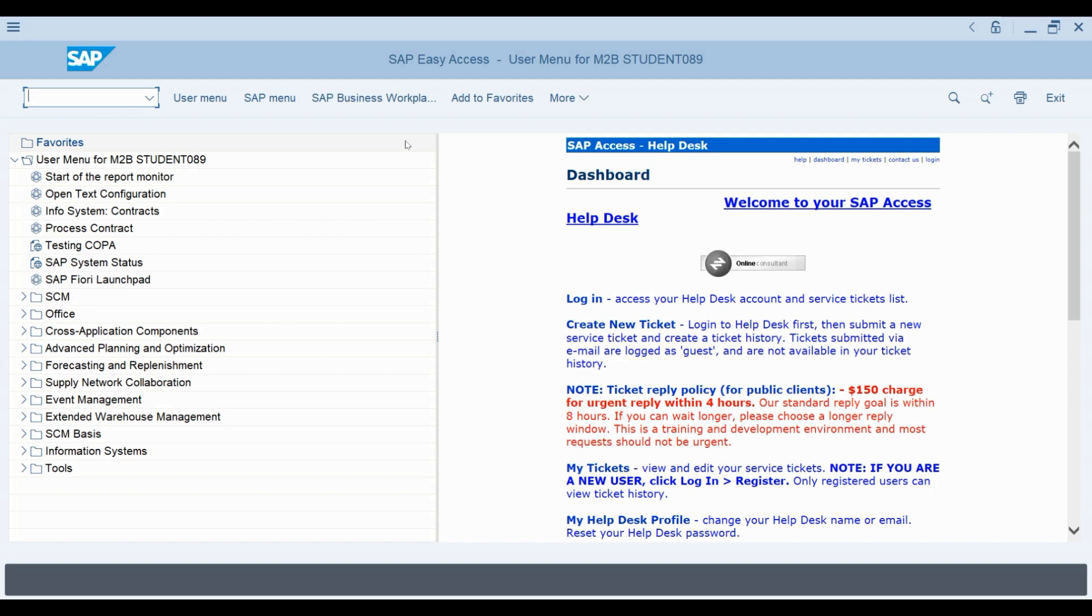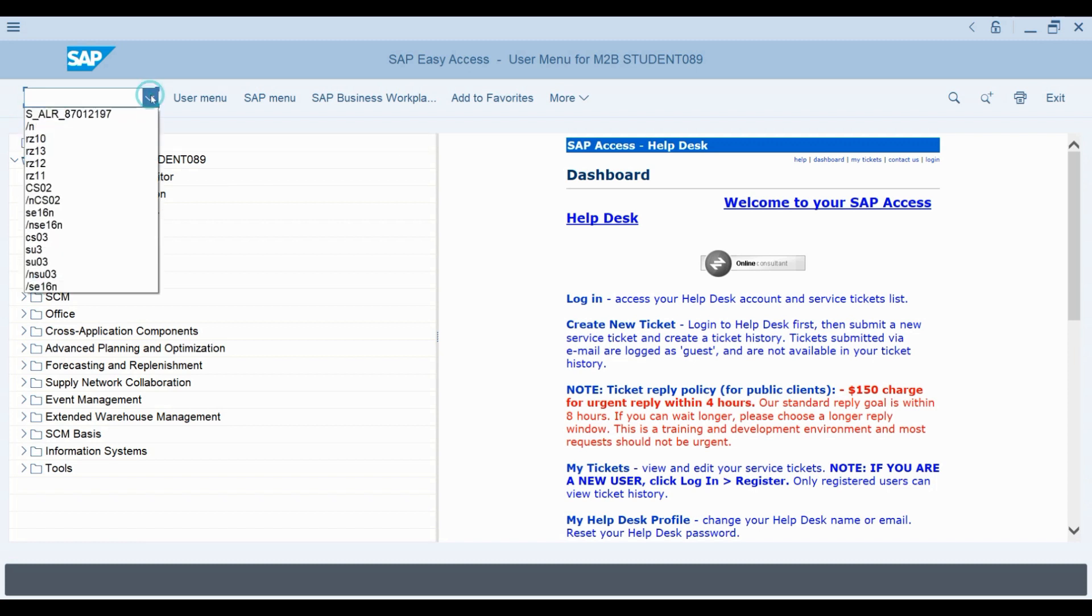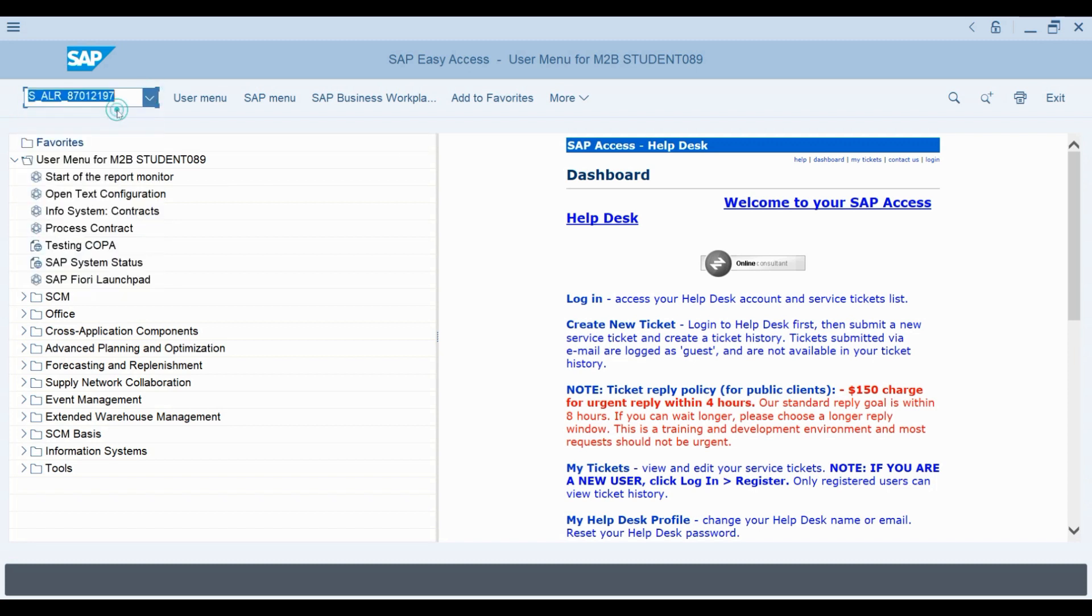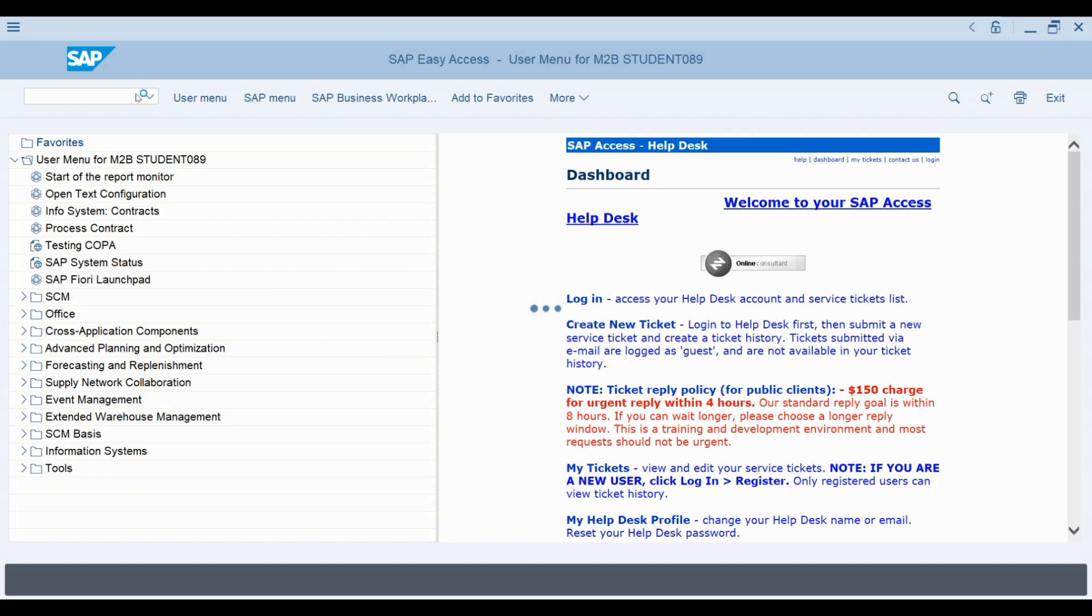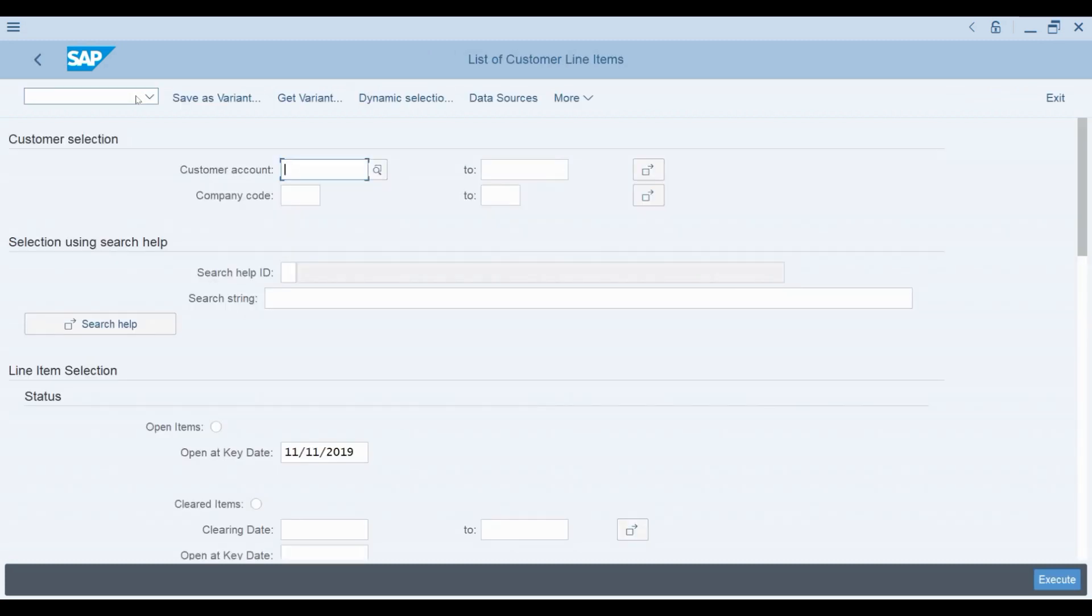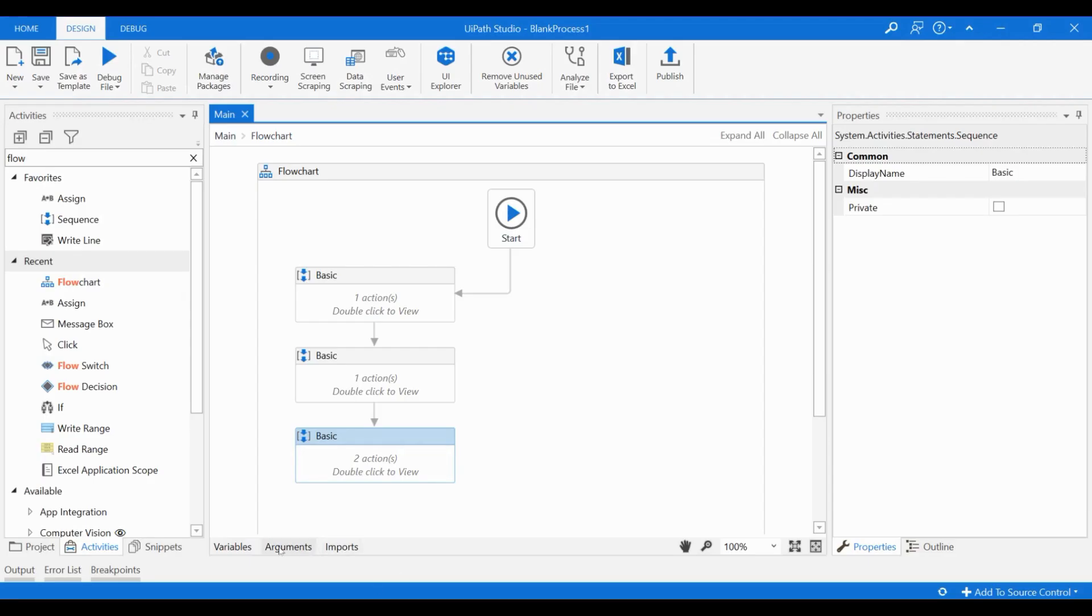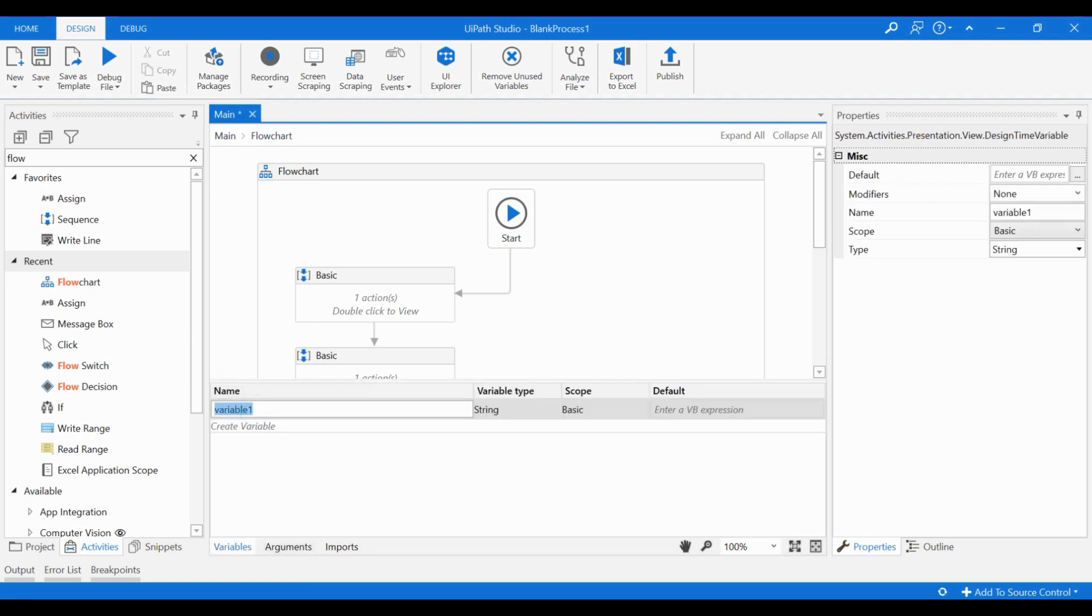The example report I'm using for this workflow is a standard account receivables report, S underscore ALR underscore 87012197. As you know, SAP reports can be opened by typing their name into the command field. We could just record the typing of the name, but let's use a variable for this so we can examine a little bit more how variables can be utilized. I will create a new variable called report name. We can keep string as the variable type.